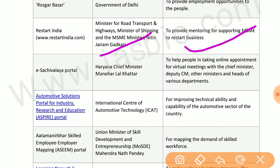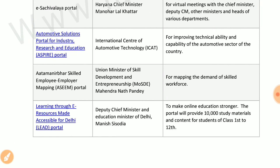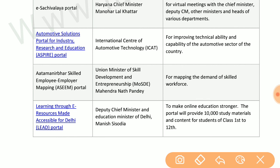Restart India by the Ministry of Road Transport and Highways, Ministry of Shipping, and MSME ministry provides mentoring to support MSMEs in restarting business. E-Sachivalaya by Haryana Chief Minister Manohar Lal Khattar helps people take online appointments for virtual meetings with the chief minister, deputy CM, other ministers, and heads of various departments. Automotive Solutions portal by the International Centre of Automotive Technology improves the technical capability of the automotive sector.